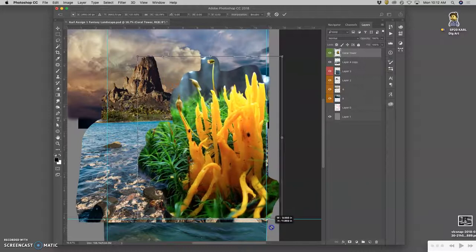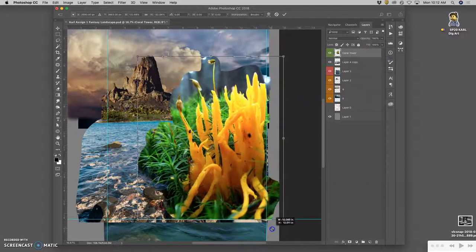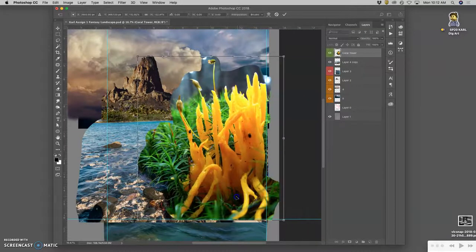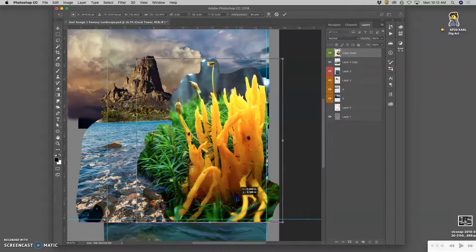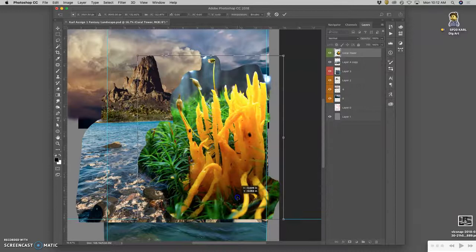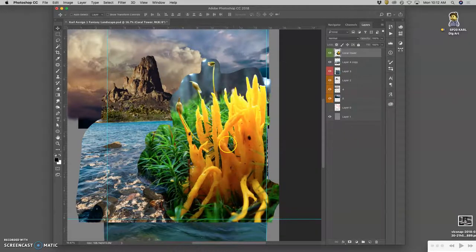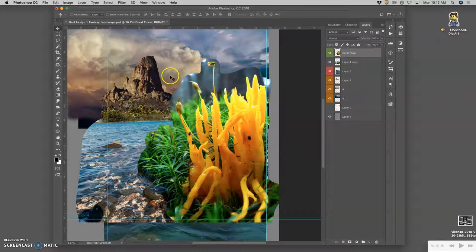And I can make it bigger, of course. So it goes into the foreground. It kind of comes from a corner.